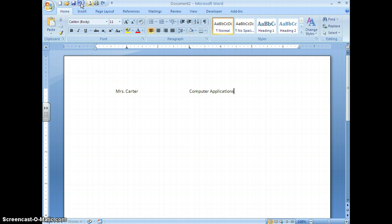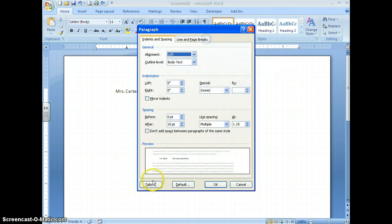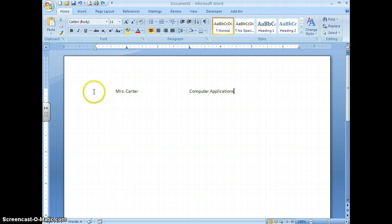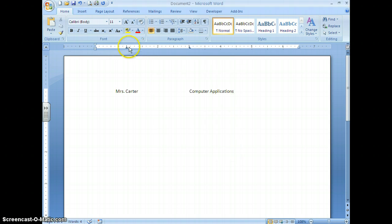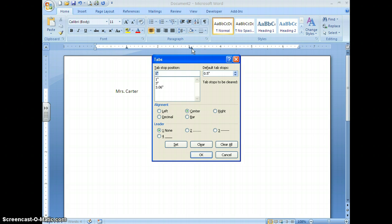A quicker way to open the Tabs dialog box is to double-click on an existing tab that's already set on the ruler. However, just like with clearing tabs, you must be precisely over that tab symbol before you double-click. If you accidentally double-click beside it, you'll set another tab — so be careful and precise.